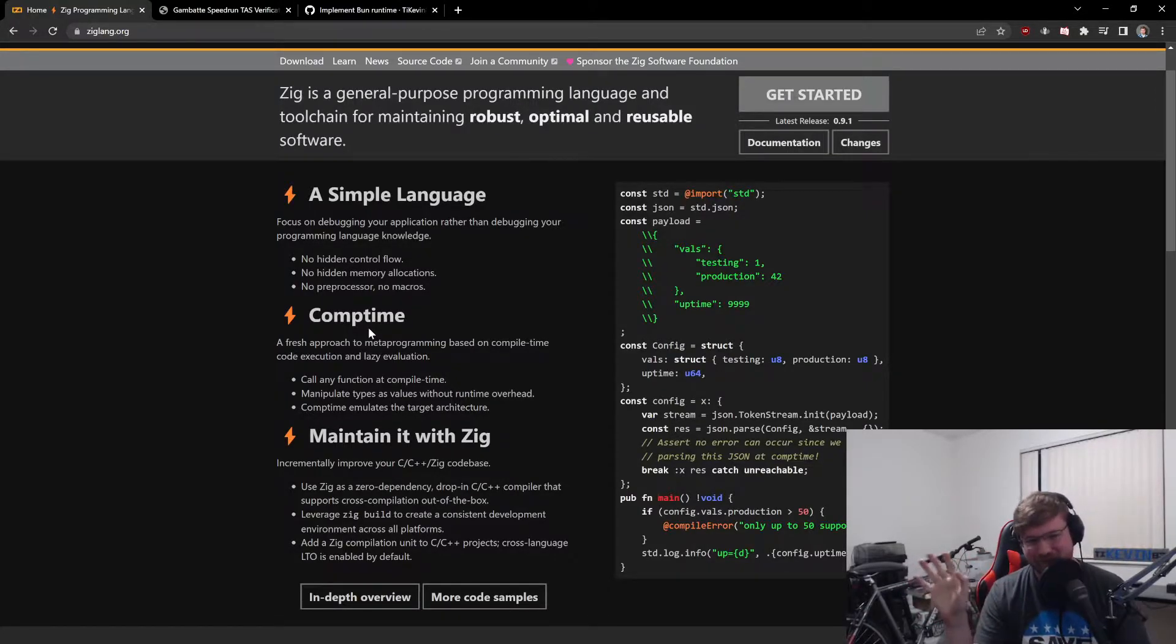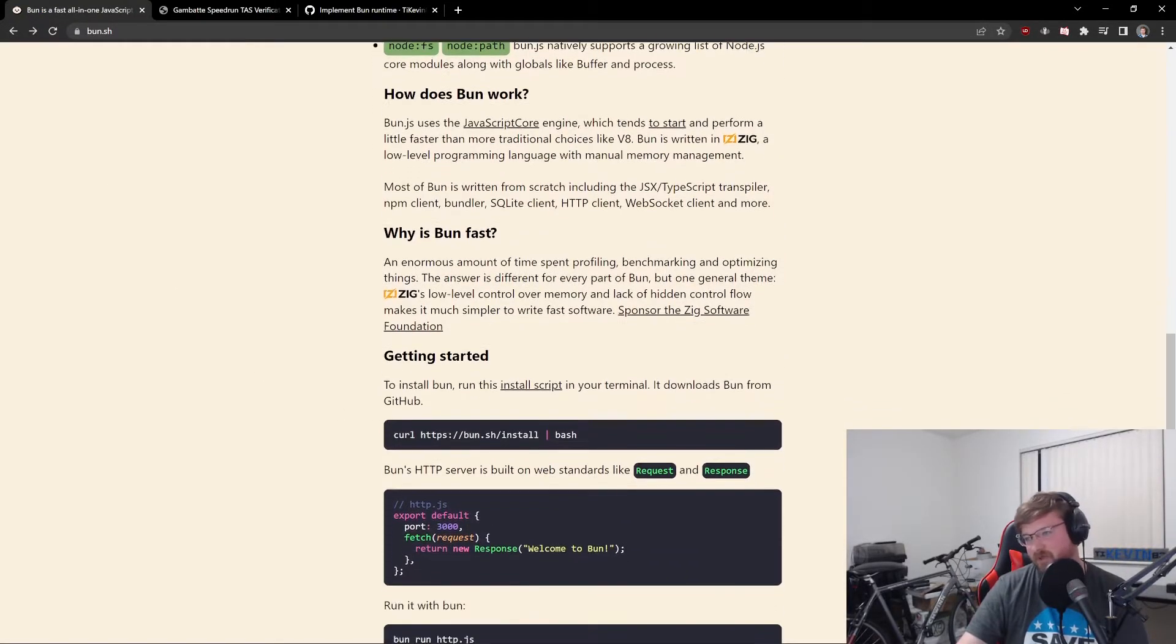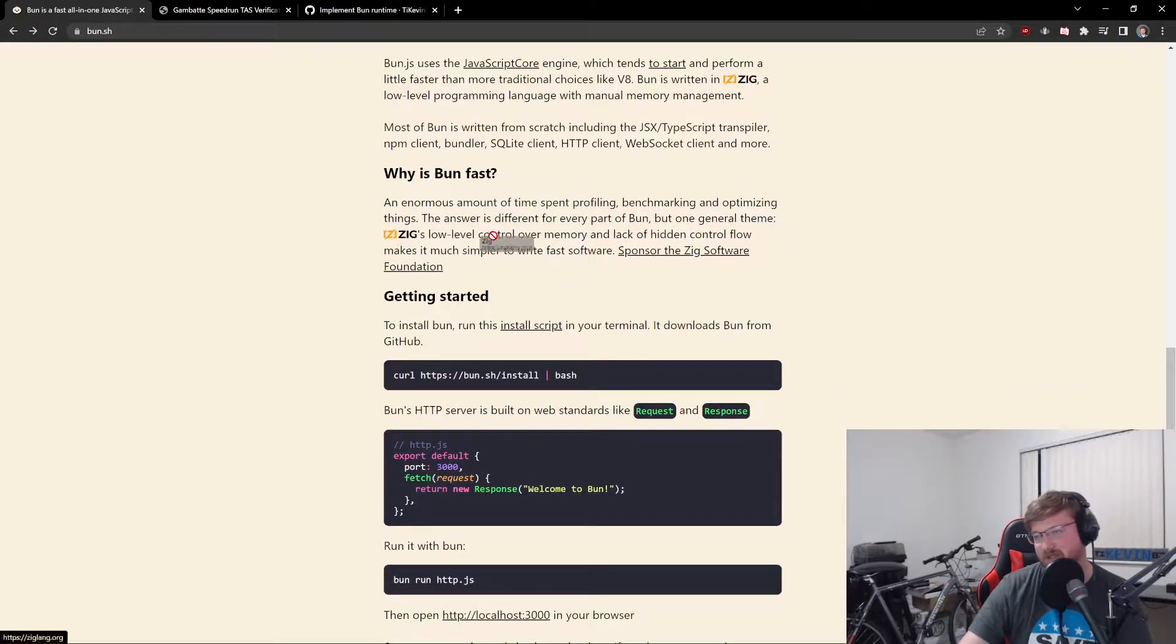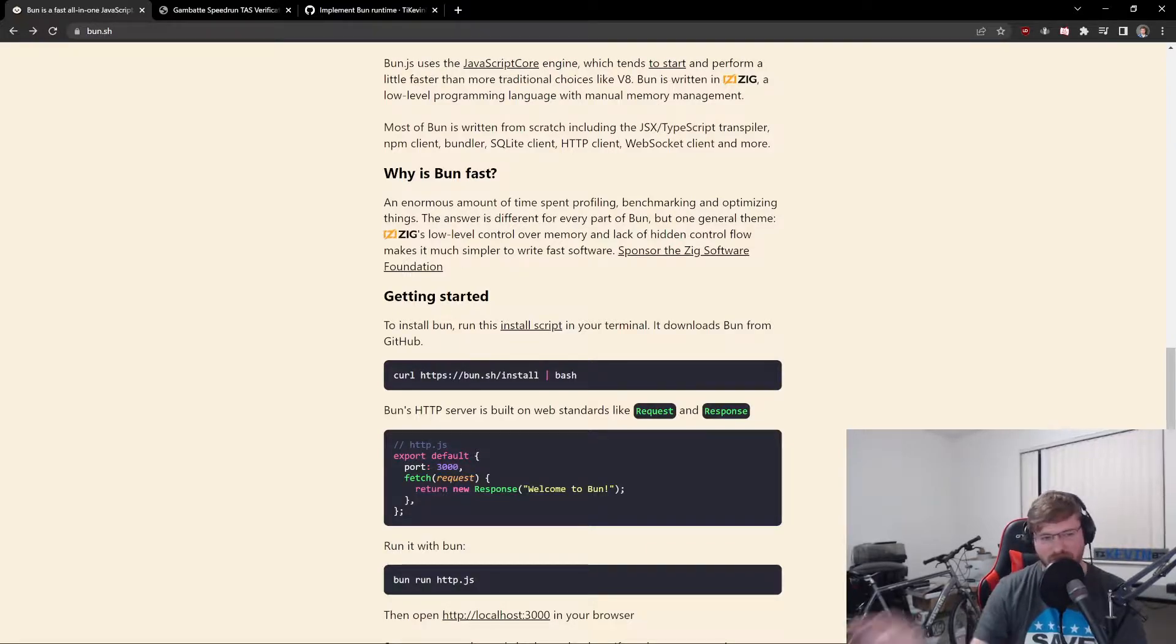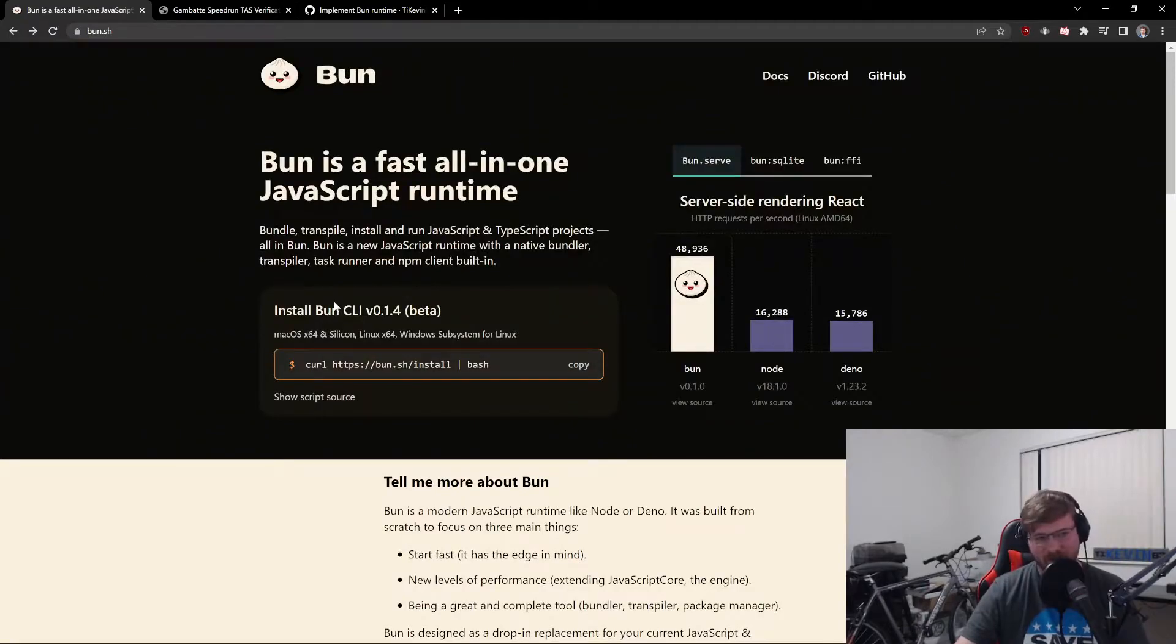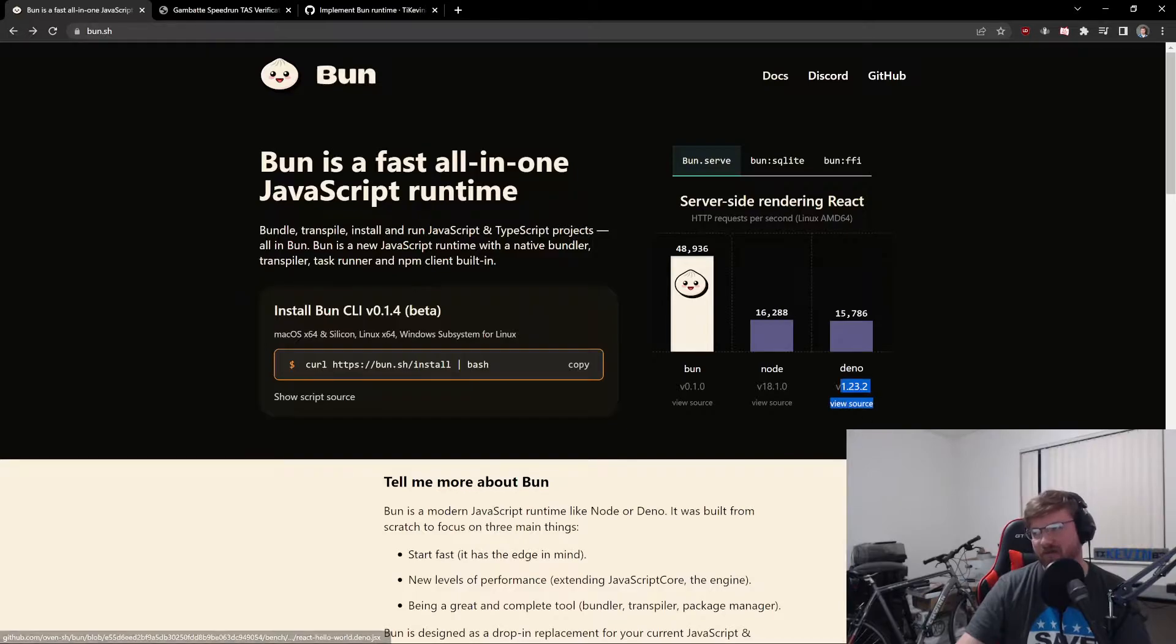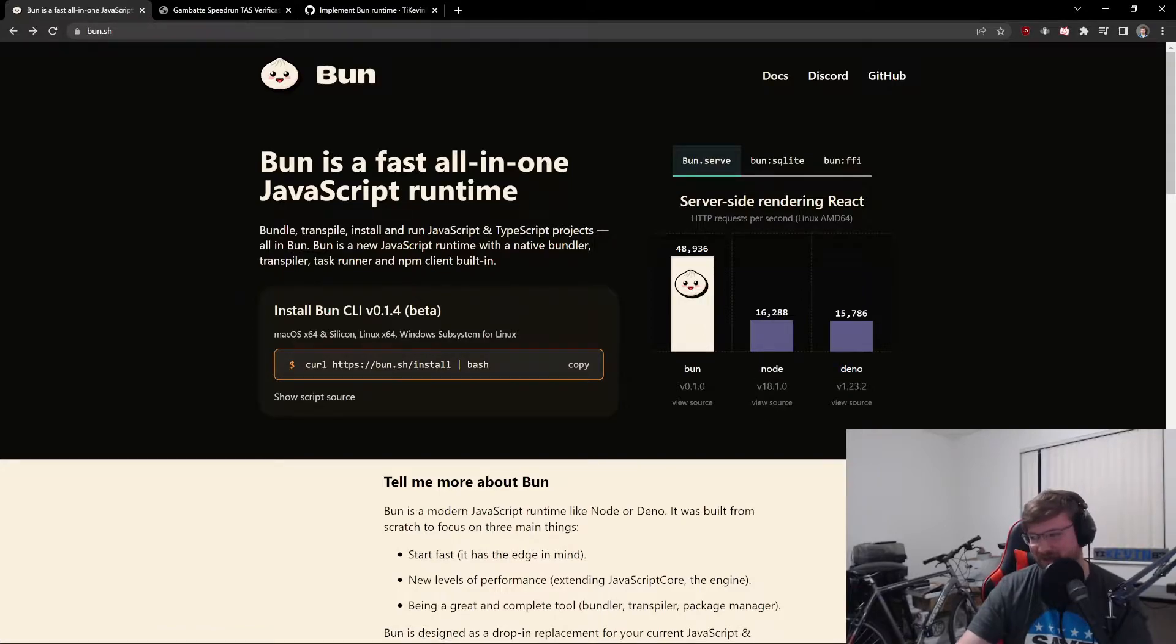Now I have not used Zig directly. So I'm not going to say I actually think this is true. It's entirely possible that you can write C and C++ to be as efficient as Zig code. The Zig could be a red herring, but at least the developers of Bun cite Zig as one of the reasons it's so fast, like it's an enormous amount of time spent profiling, benchmarking and optimizing things. The answer is different for every part of Bun, but one general theme is that Zig's low level control over memory and lack of hidden control flow makes it much simpler to write fast software.